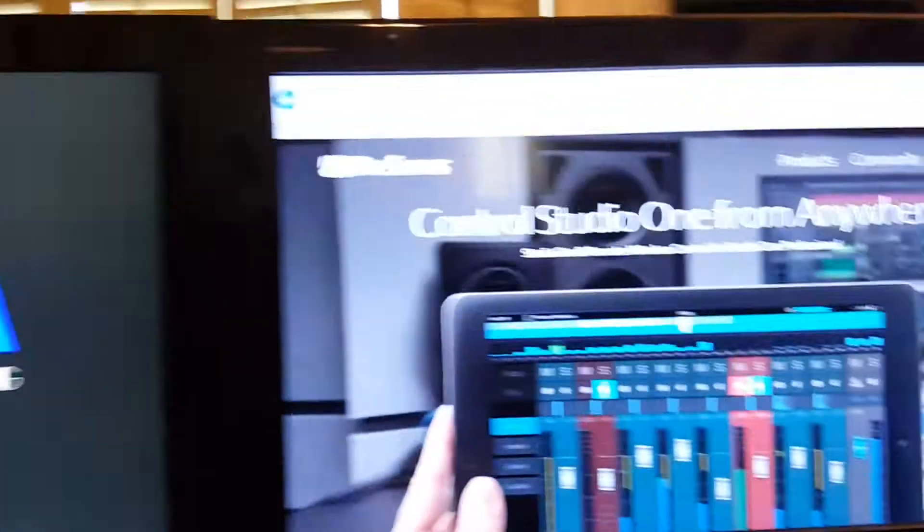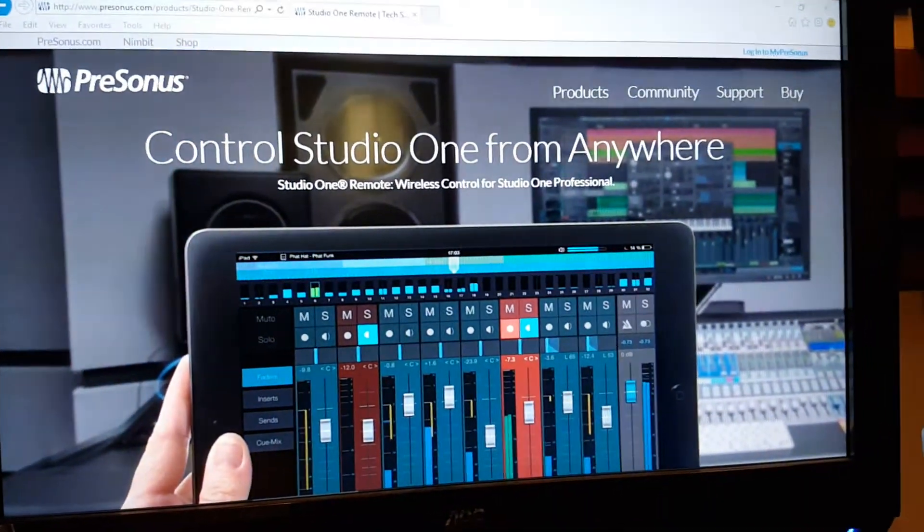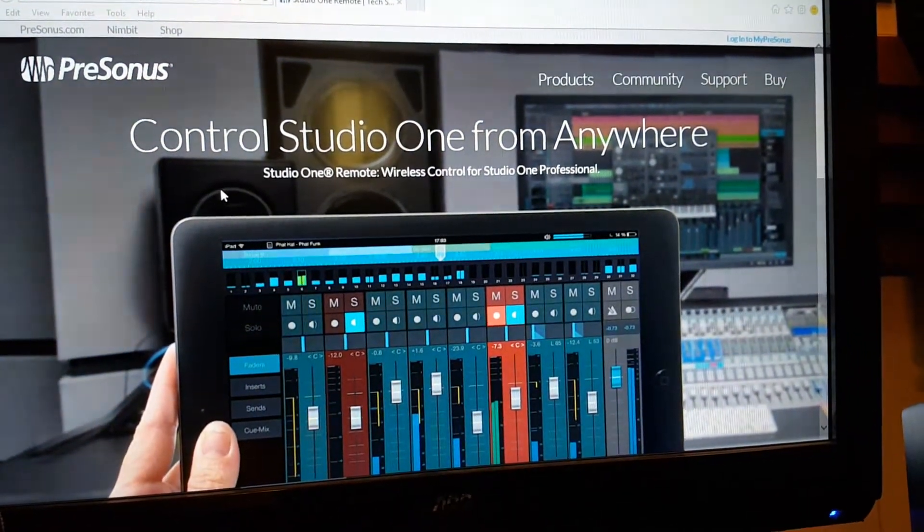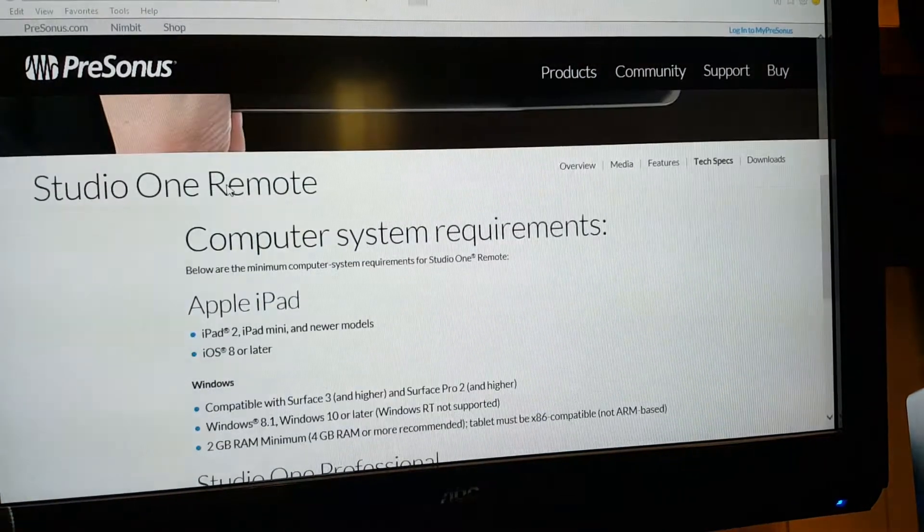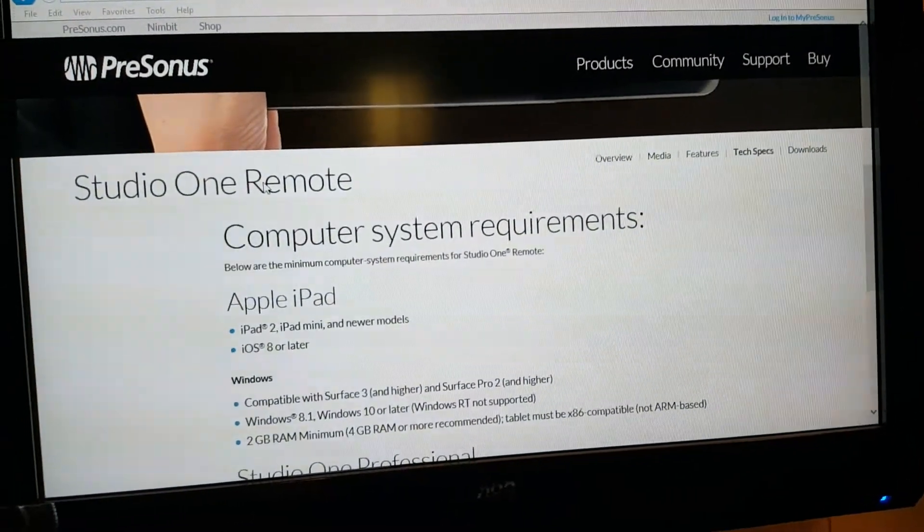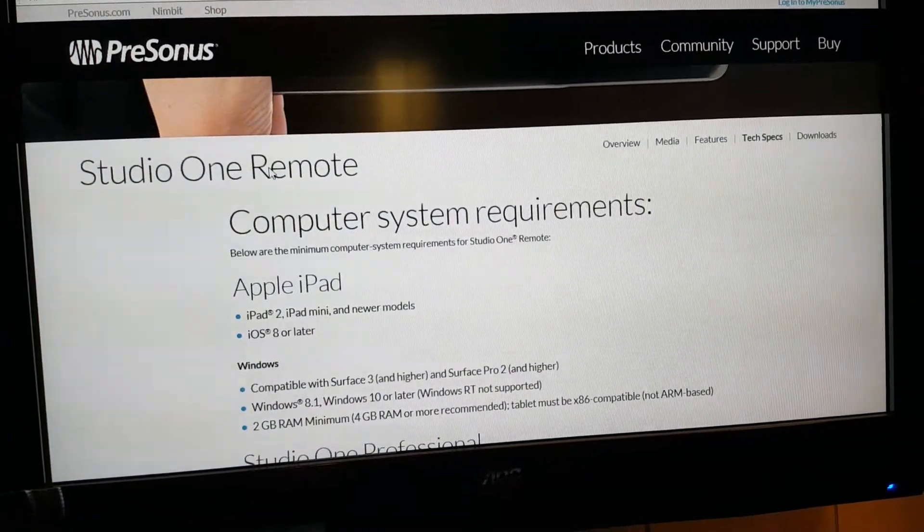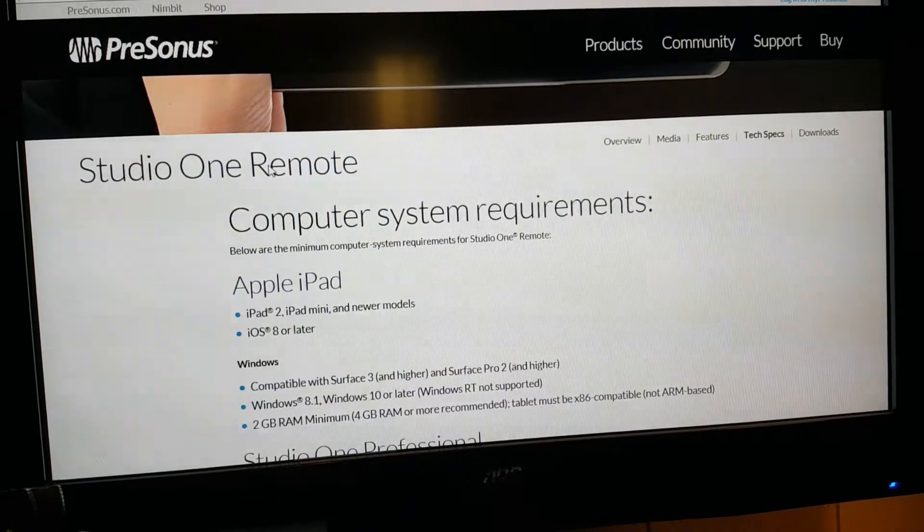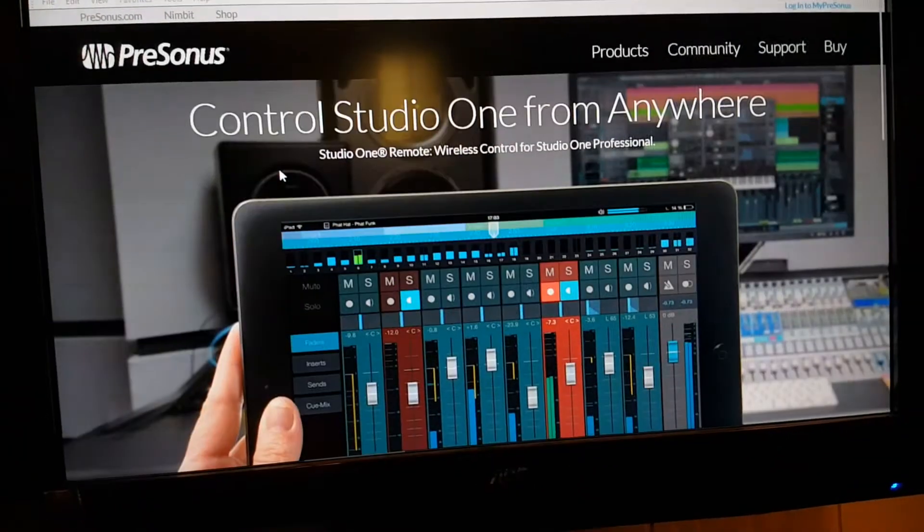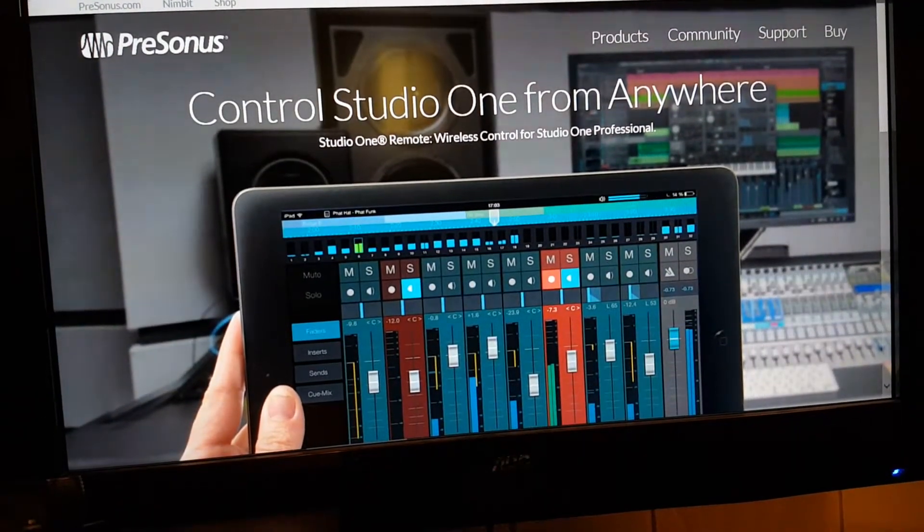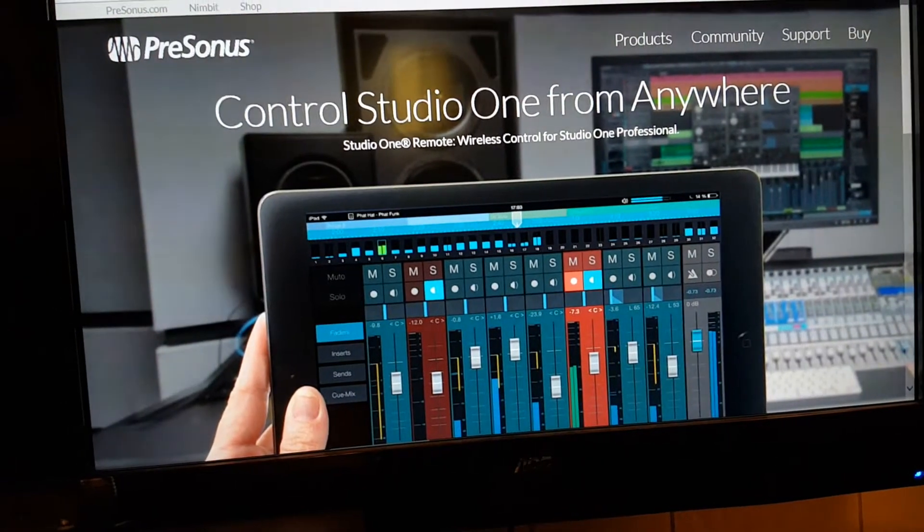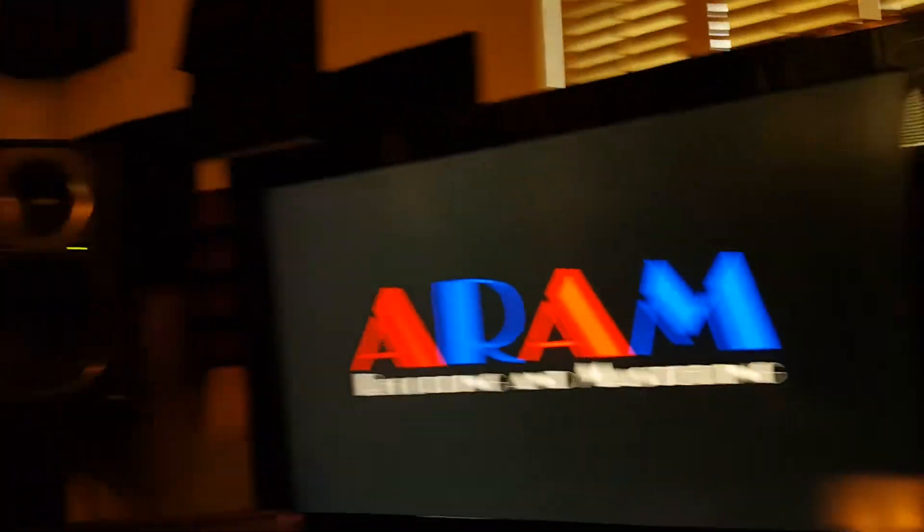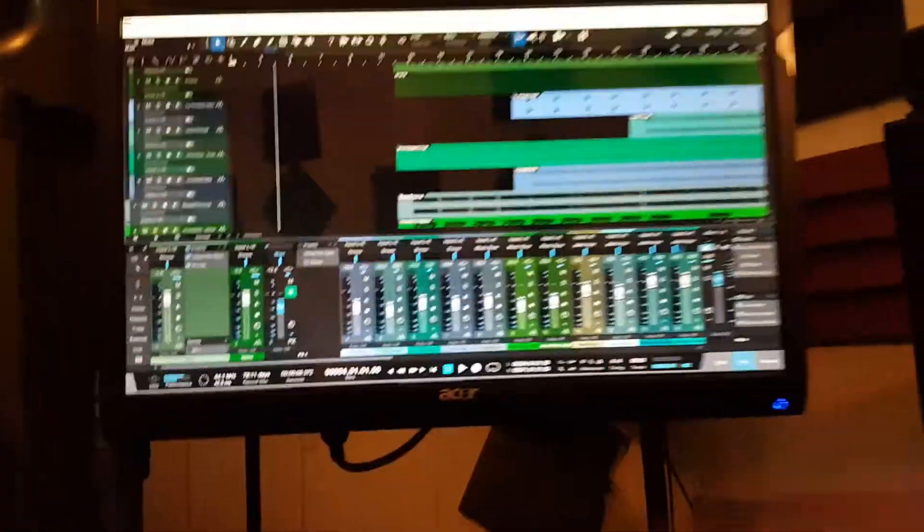However, when I looked at the computer system requirements for that app, it said that it is for the Apple iPad. That could be pretty discouraging if you run on a PC type of system like myself. But it can be done, and I'm going to show you today.